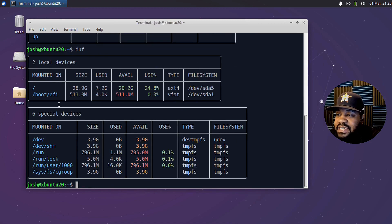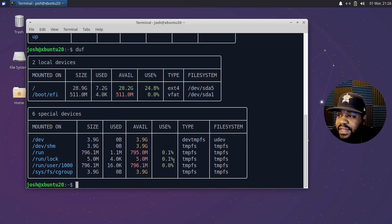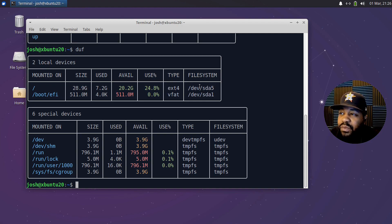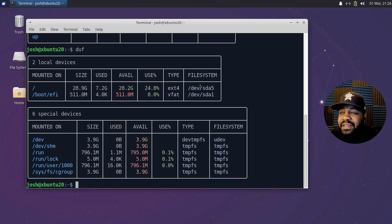Let me stretch the terminal out and run it again. You can see it spaces out the columns to fit everything. We have our root directory, and it breaks down the size, what's used, what's available, the use percentage, type, and the actual file system. The type can be ext4 or vfat - vfat is the boot device at sda1, and ext4 is the main file system where all your data is stored.